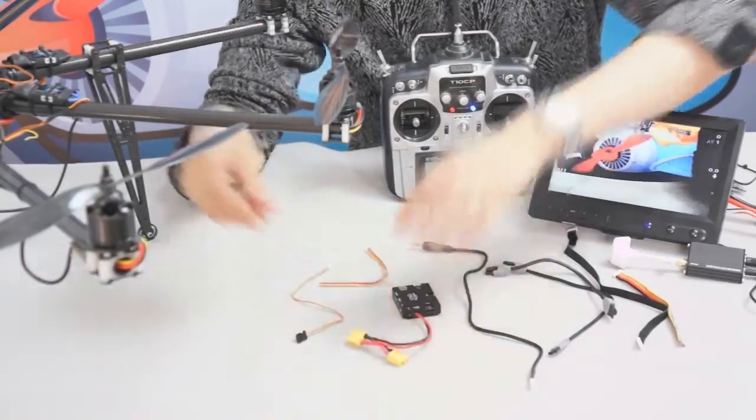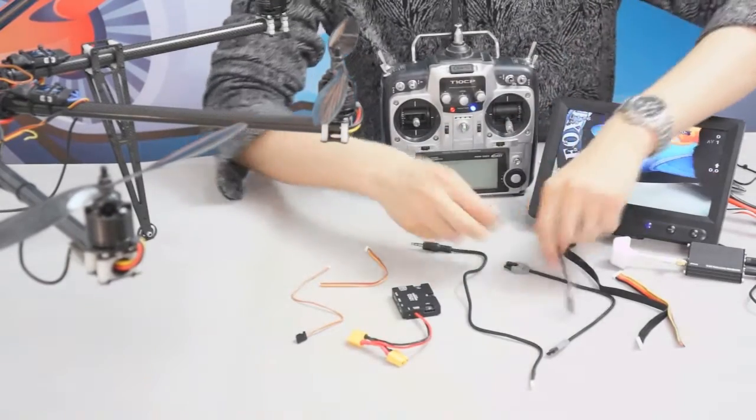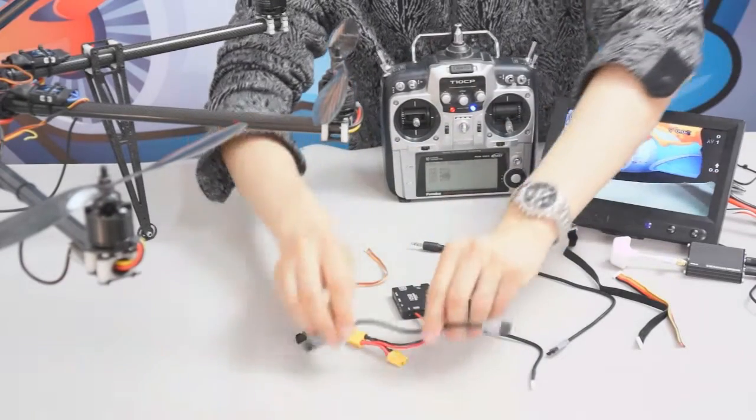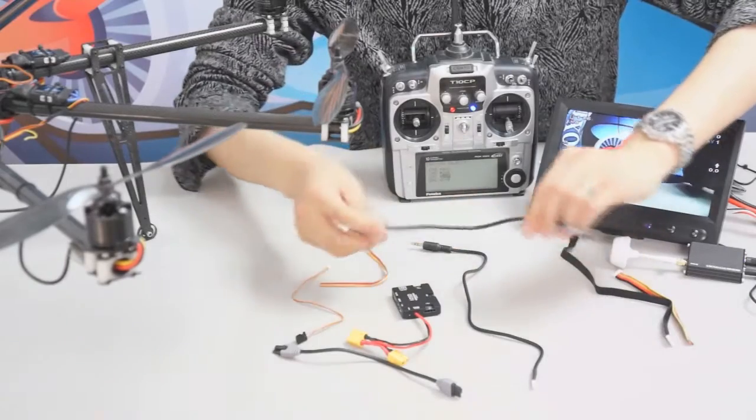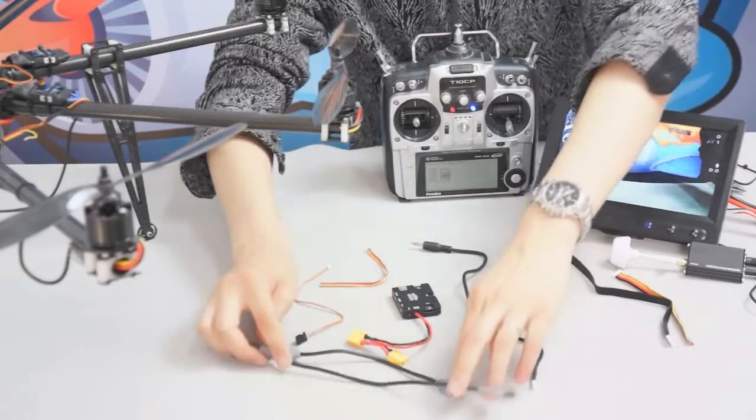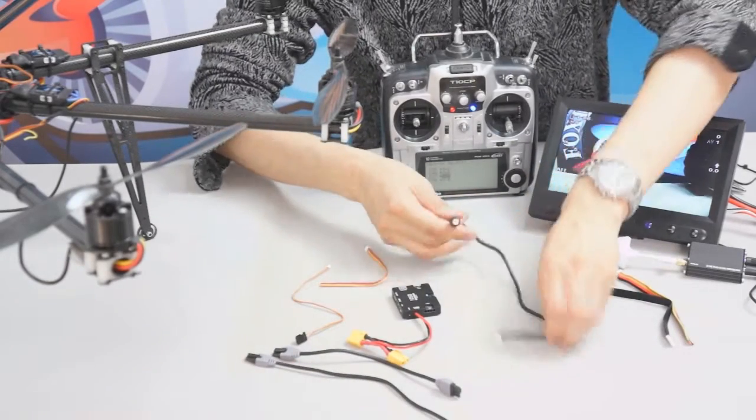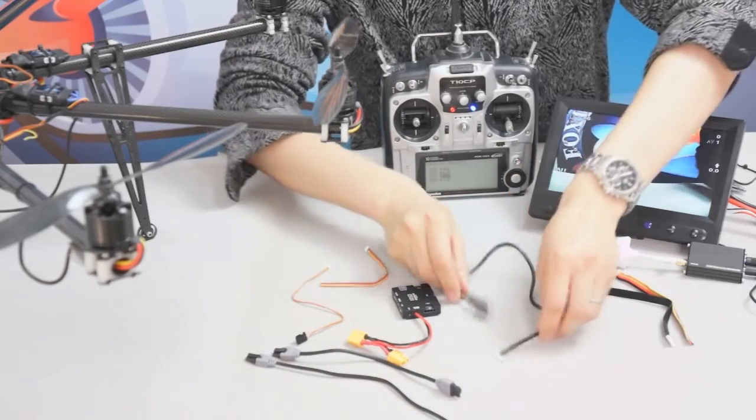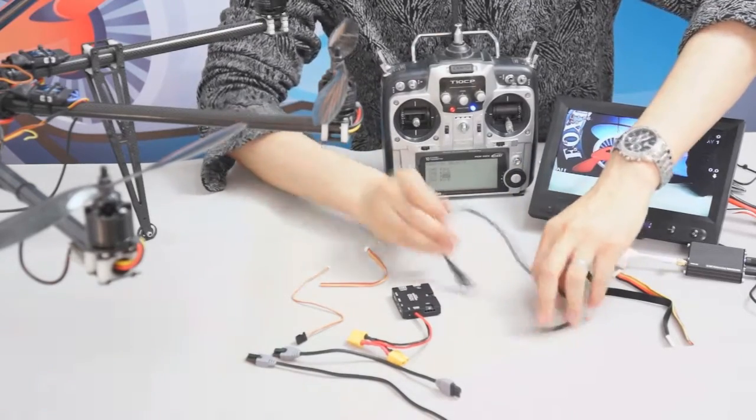This comes with some cables - this one is a data cable and another data cable. And this one is the AV in cable to use with the Zenmuse gimbal.